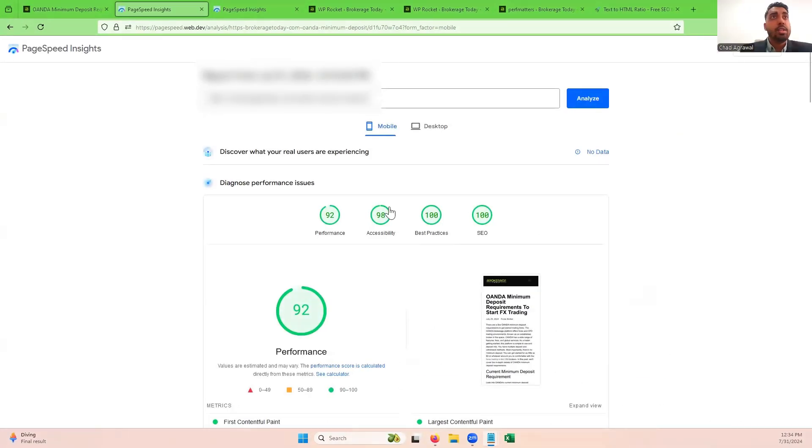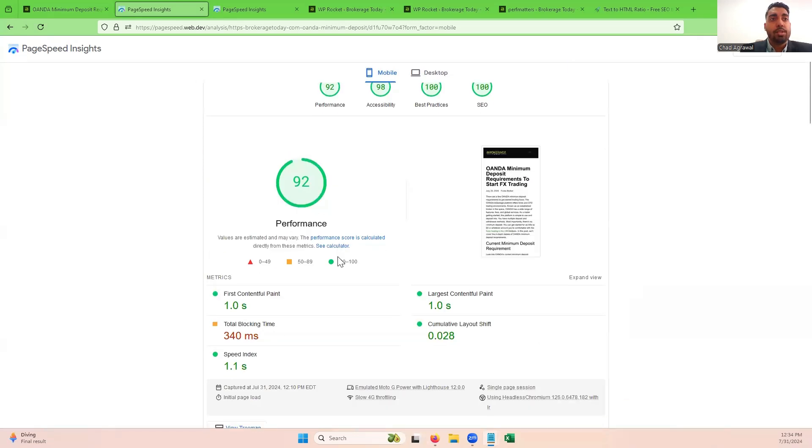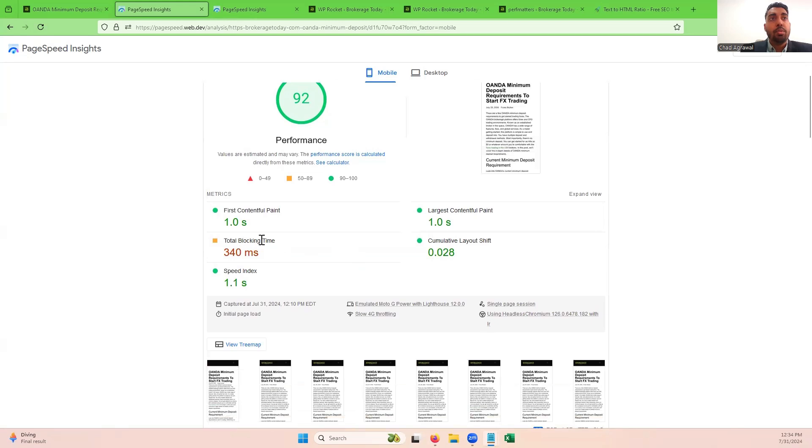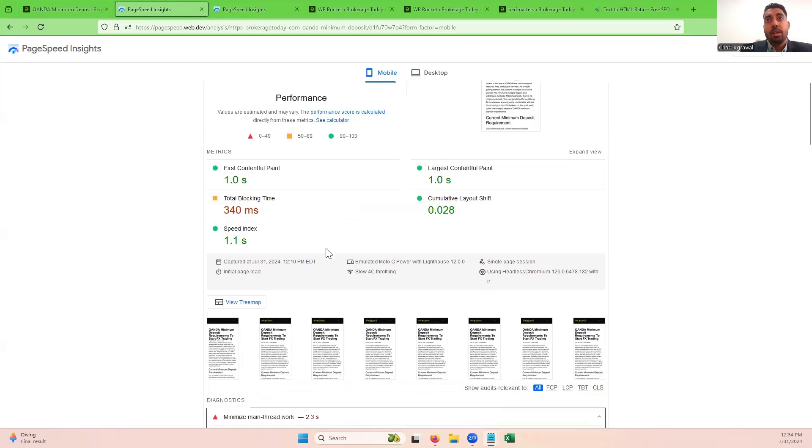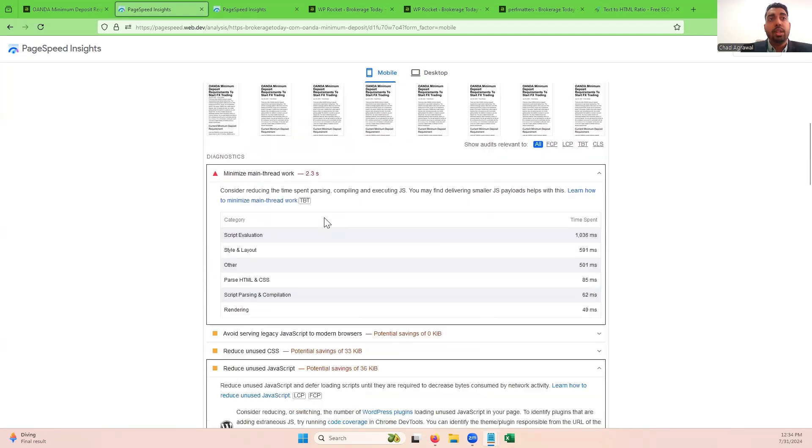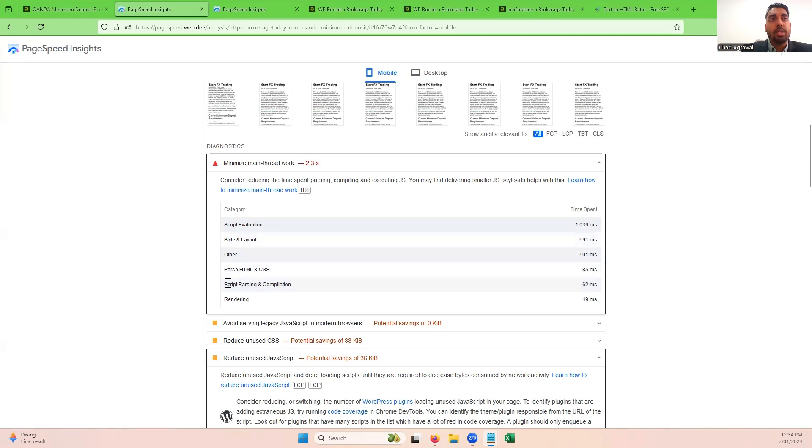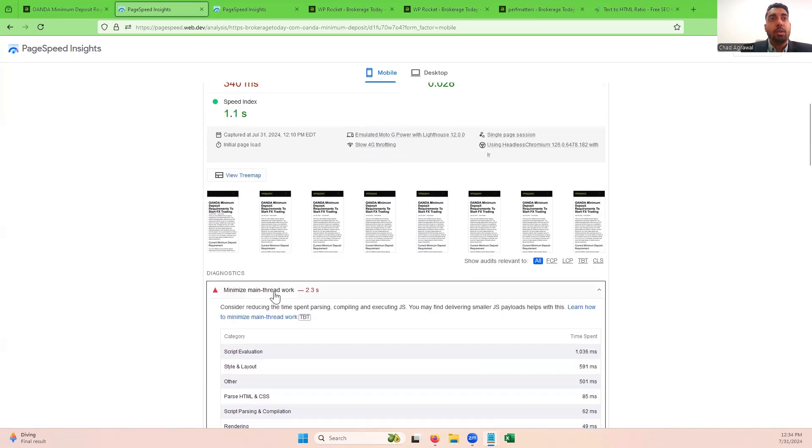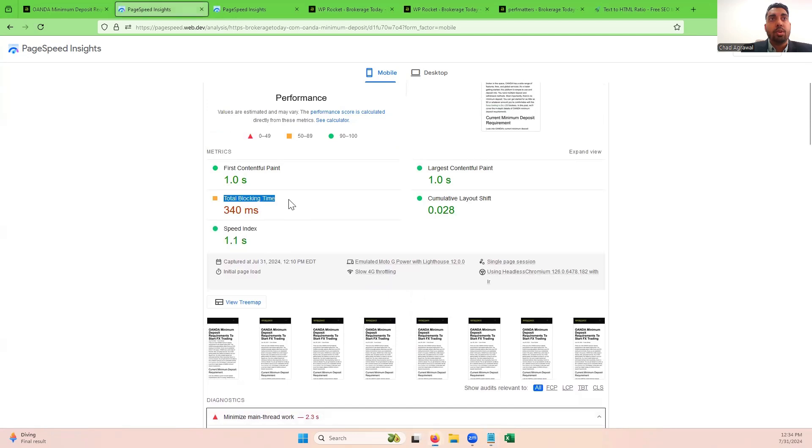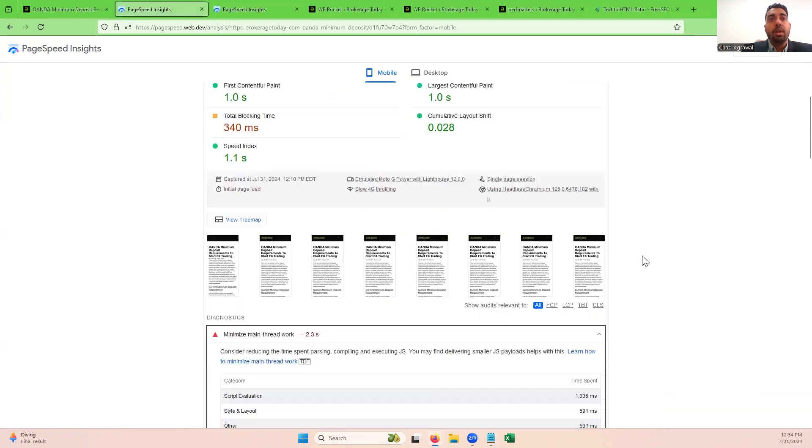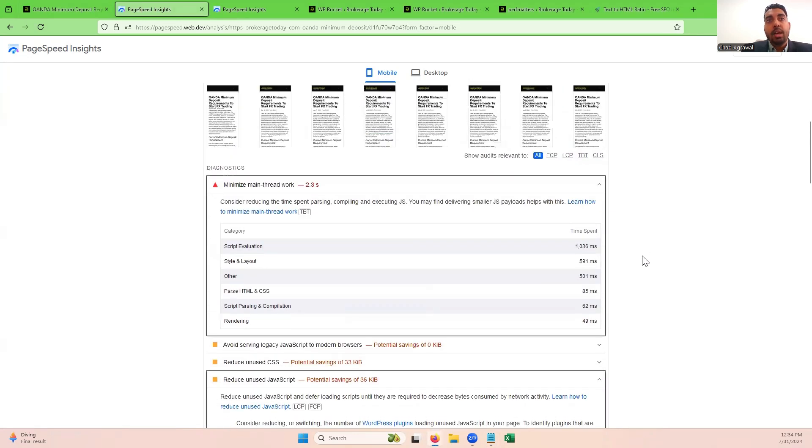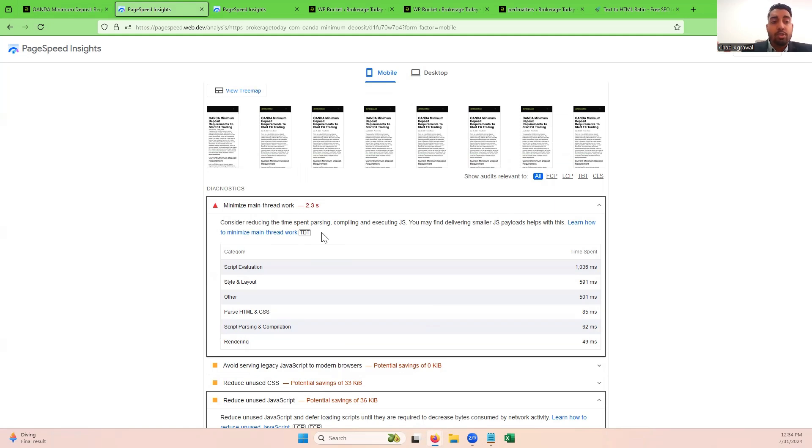As you can see here, we've optimized this site pretty close to getting that 100% performance score on core vitals. We're getting a total blocking time of 340 milliseconds, which in the grand scheme of things isn't a lot, but if you can knock that down to zero, that's going to make a big difference. Typically what's really causing this issue is your JavaScript parsing, compiling, and execution. Your JavaScript has to be evaluated, styled and laid out, parsed, scripted, and then rendered. The longer it takes for any of these things to happen, that's what's going to hold up your main thread work and add to your total blocking time.